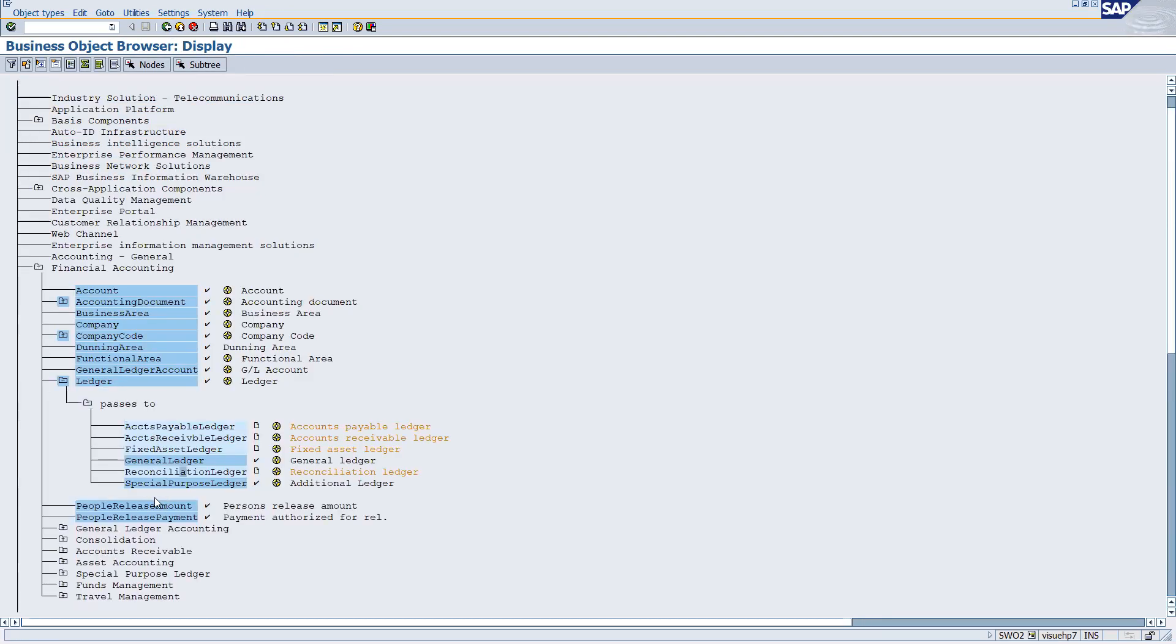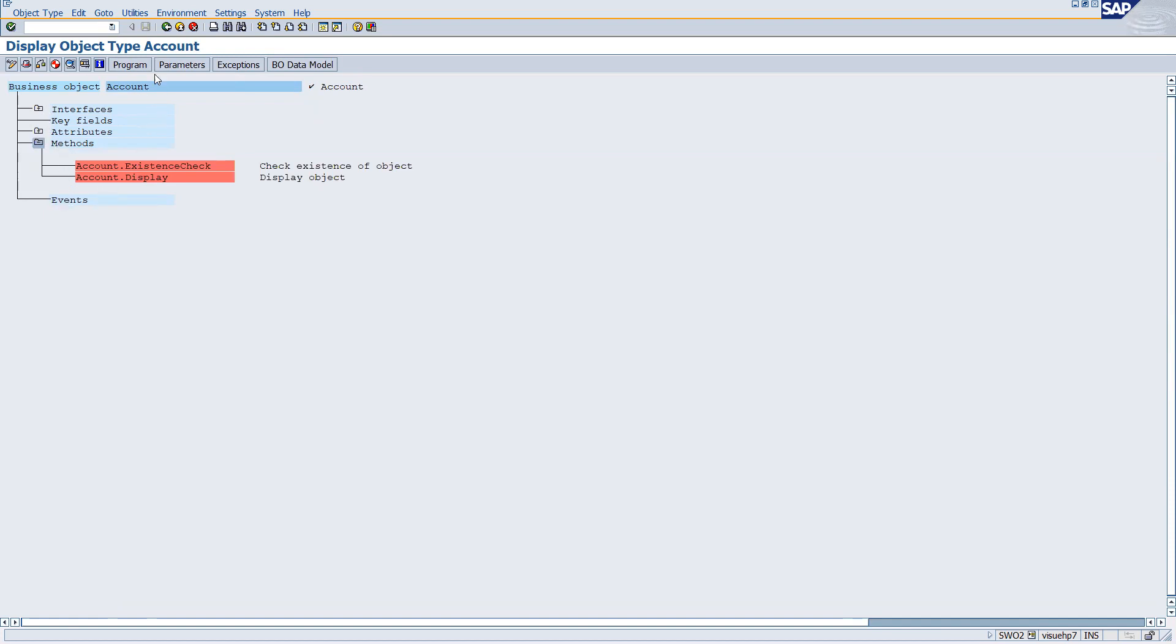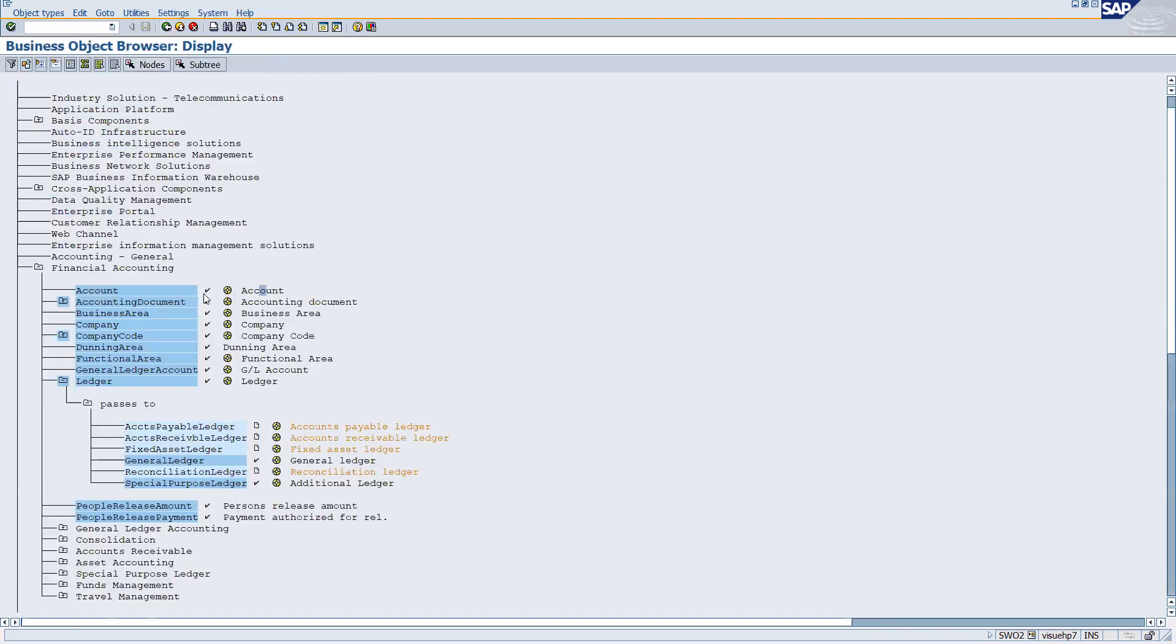One business object can have methods, attributes, keys, and interfaces. If you know this repository and how to use it, you can find many things from here. For account-related BAPI you are looking for, you can go and check maybe this accounting document, and you can check the different methods available over here.